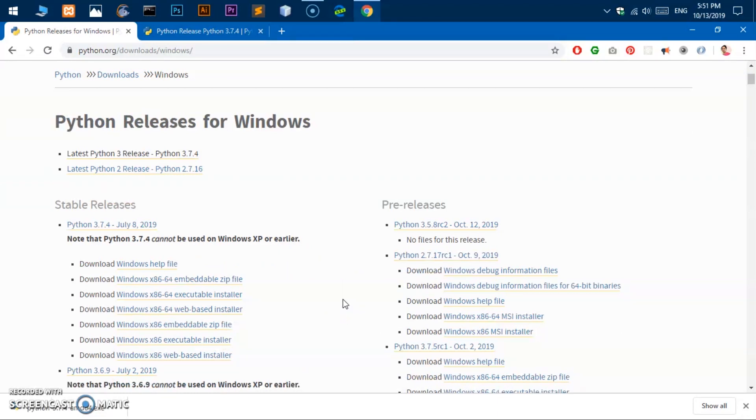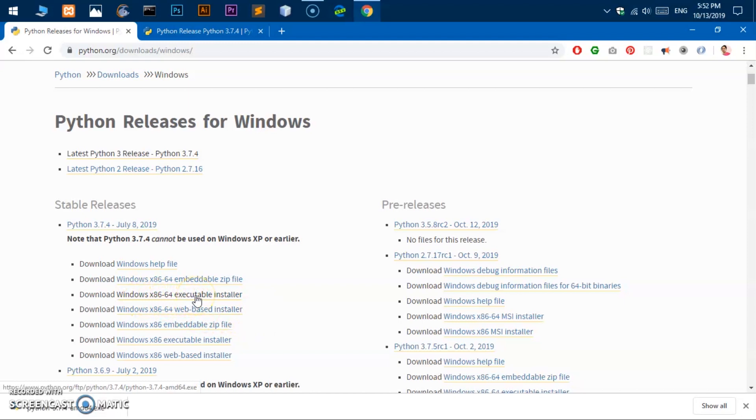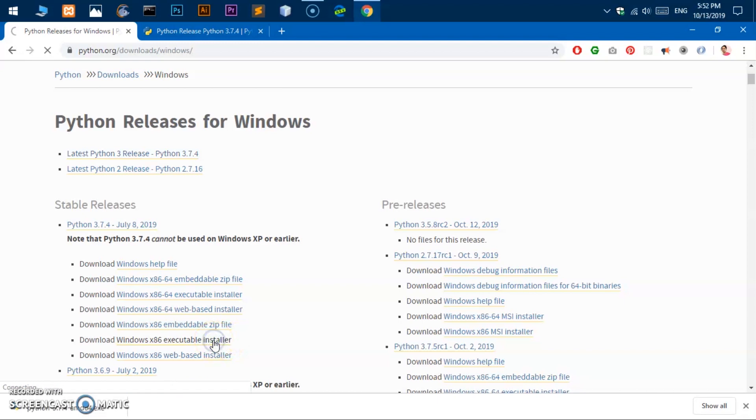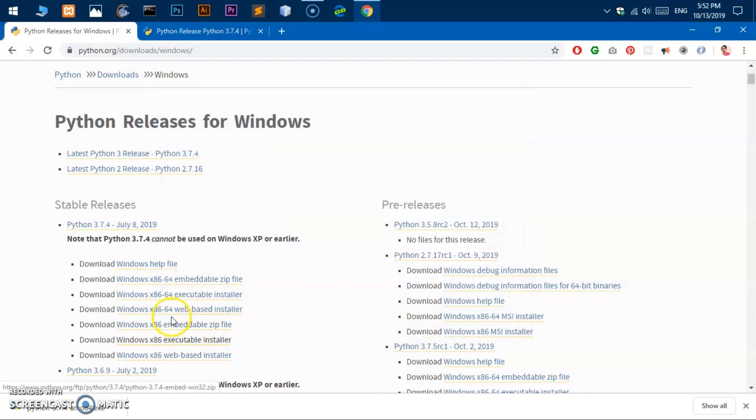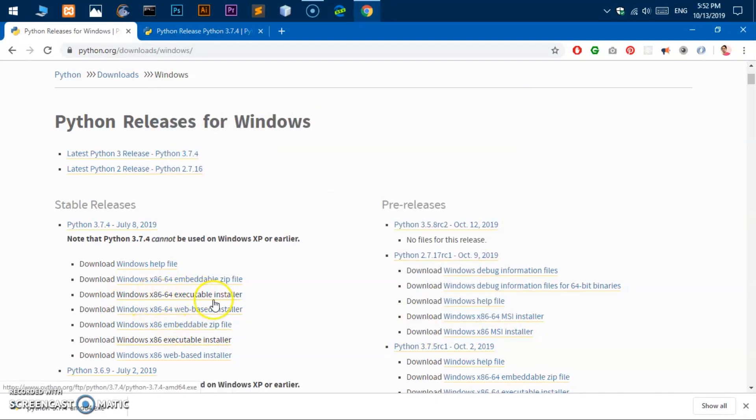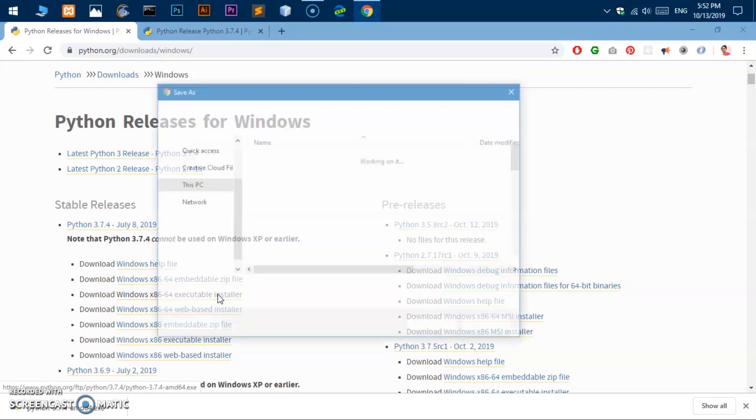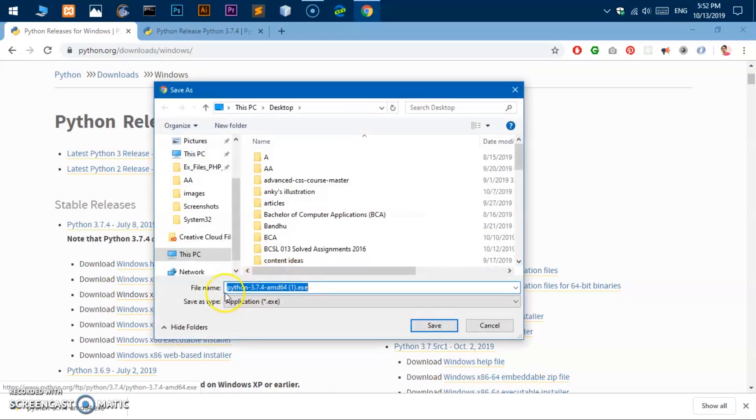As my system is 64-bit, I'll go ahead and try this 64-bit installer. If your system is 32-bit you will try this x86 executable installer. So I'll go ahead and click on this and this is going to download this file. So this is an executable file.